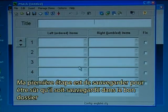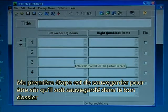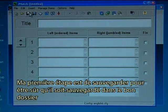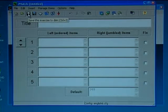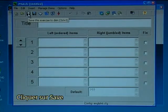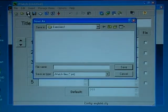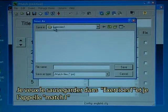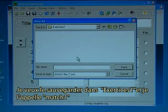My first step is to save it so I know that it is saved in the correct folder. I click on the save disk and I want to save it in exercises 1, and I'll call it match 1.